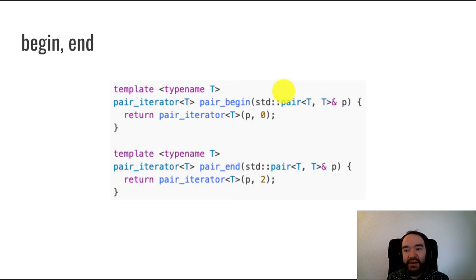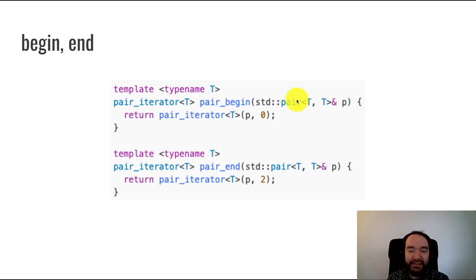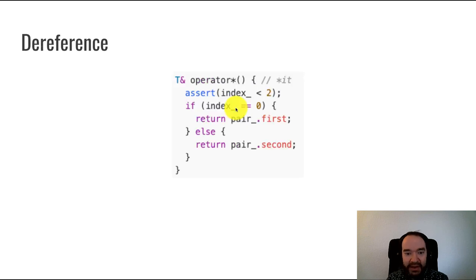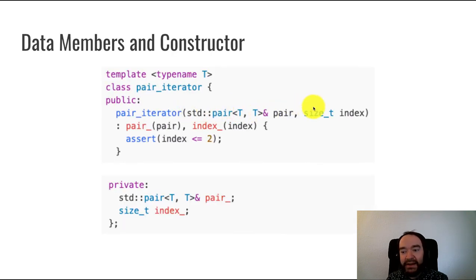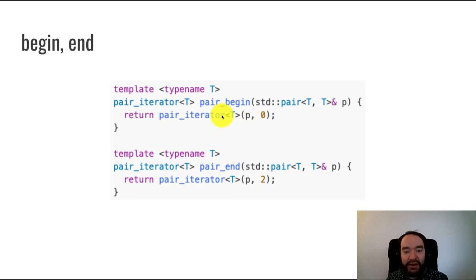Finally, I need to provide begin and end functions. Ideally these would be member functions of std::pair, but since that's a built-in class I can't edit it. So as a workaround, I'm making them top-level template functions. The begin function takes a pair P and returns a pair_iterator constructed with that pair at index 0. The end function returns a pair_iterator constructed with the same pair P but at index 2, meaning past the end.